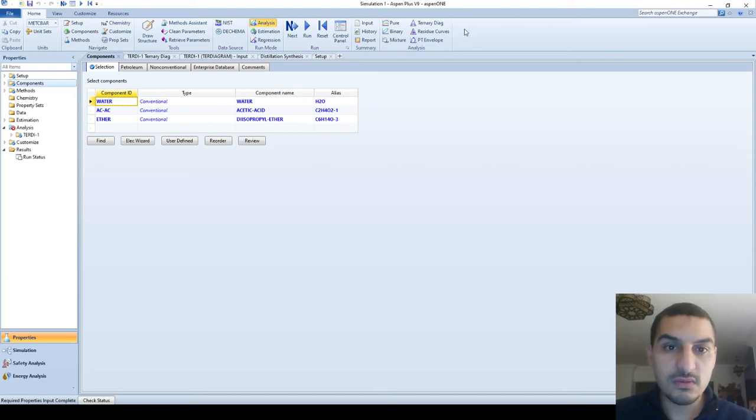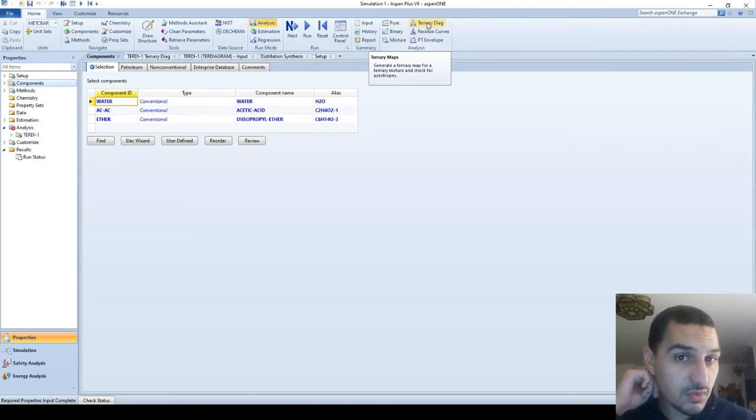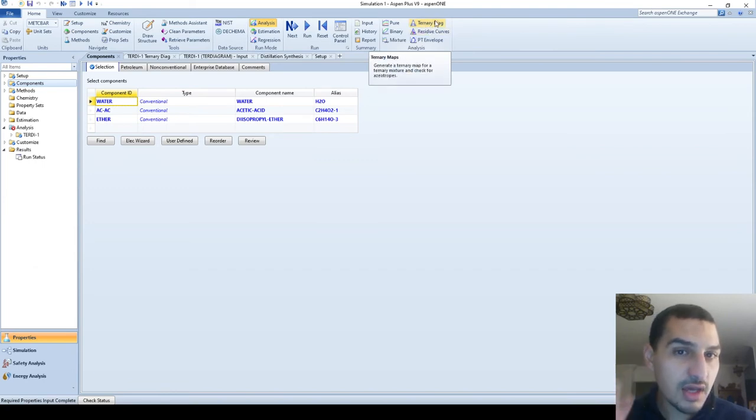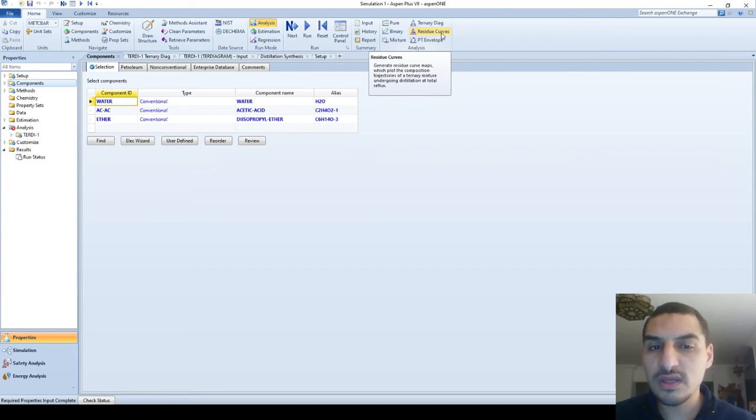Okay, so now let's go to the Turner diagram and see what we can get more out of it. I would prefer to go for the residue curve because this is going to be more useful and it's going to include everything that we can see here.